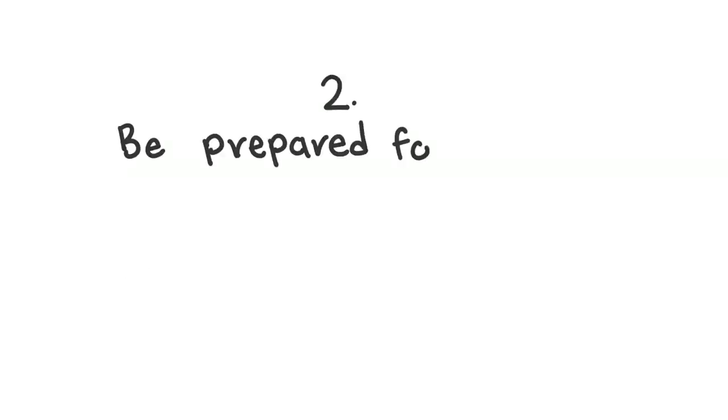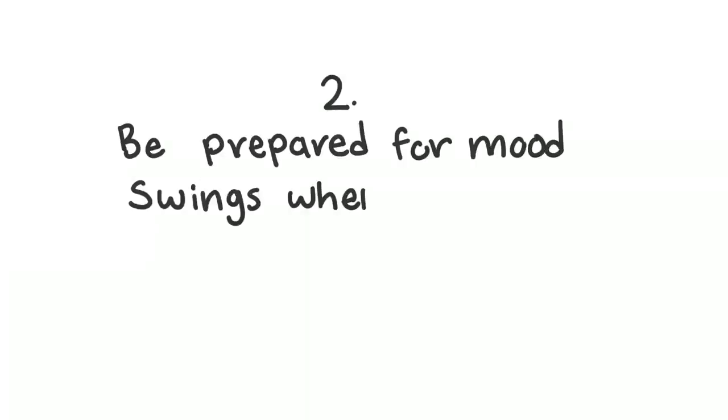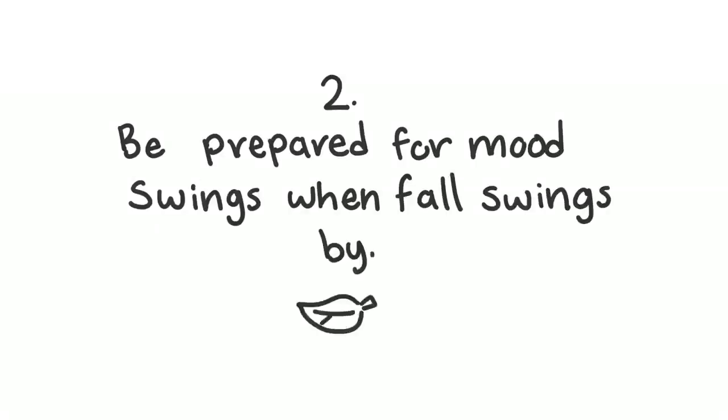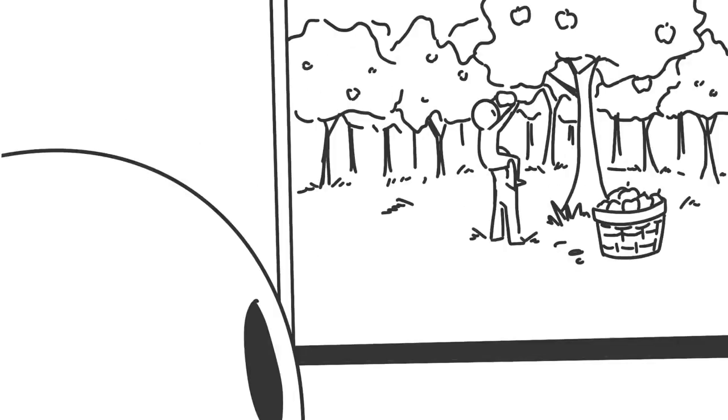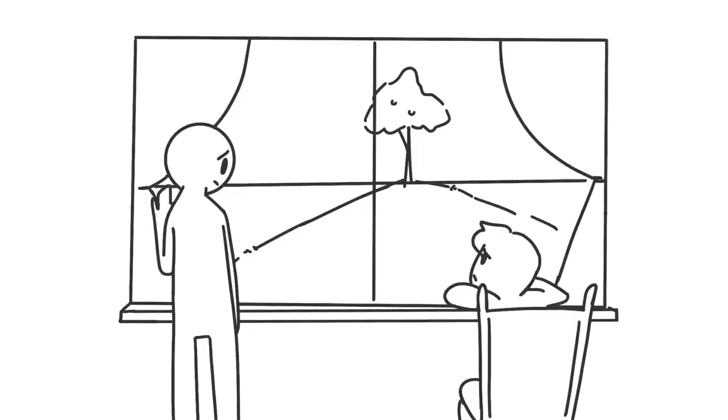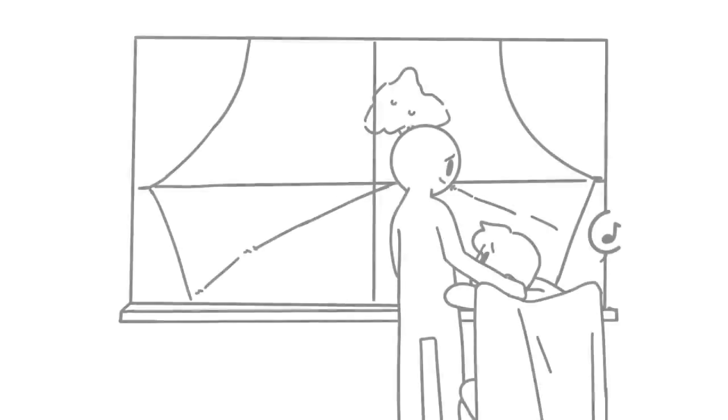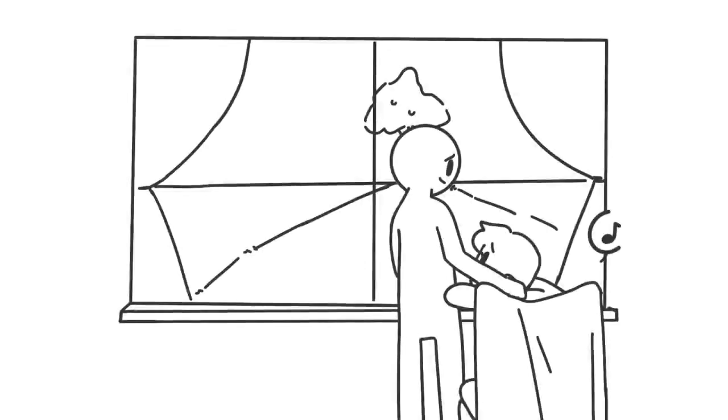2. Be prepared for mood swings when fall swings by. Daylight savings is great and all when we get an extra hour of sleep. But other than that, things start to look bleak when it gets dark faster. Expect emotional roller coasters and be understanding if your partner isn't as excited for apple picking as you might be.